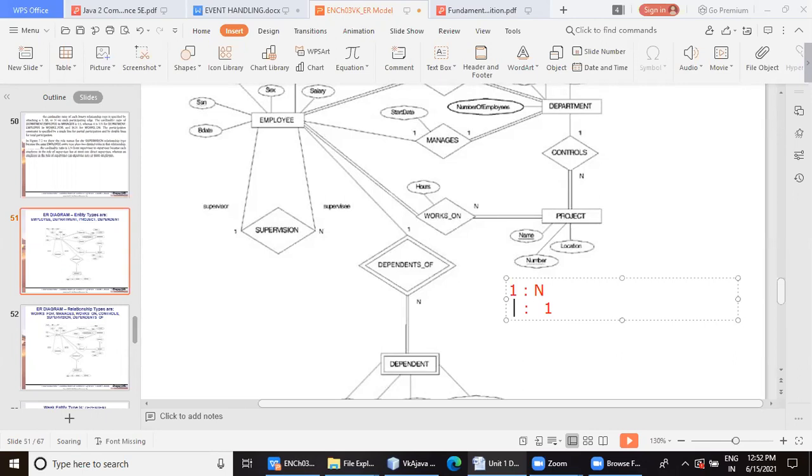One dependent can claim benefit of being related to only one employee at a time. So it is something like that.